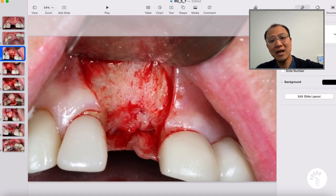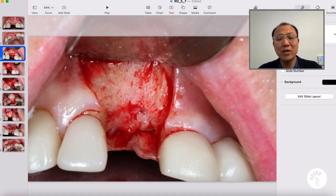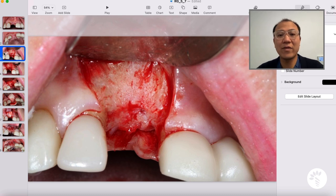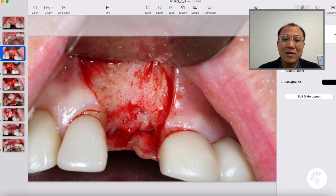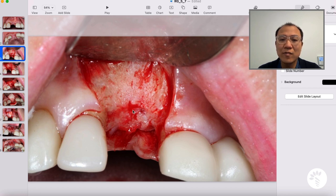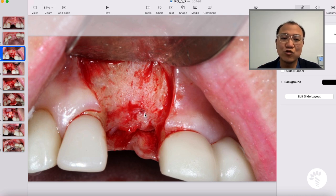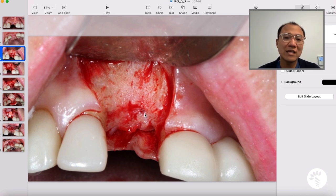When I elevate the flap, you may think that's really nice bone. But when you look a little bit more closely, you can see there's a little gray, bluish area. A lot of the time, this is the residual granulation tissue or fibrous encapsulated graft particles that are not osseointegrated into the existing bone.